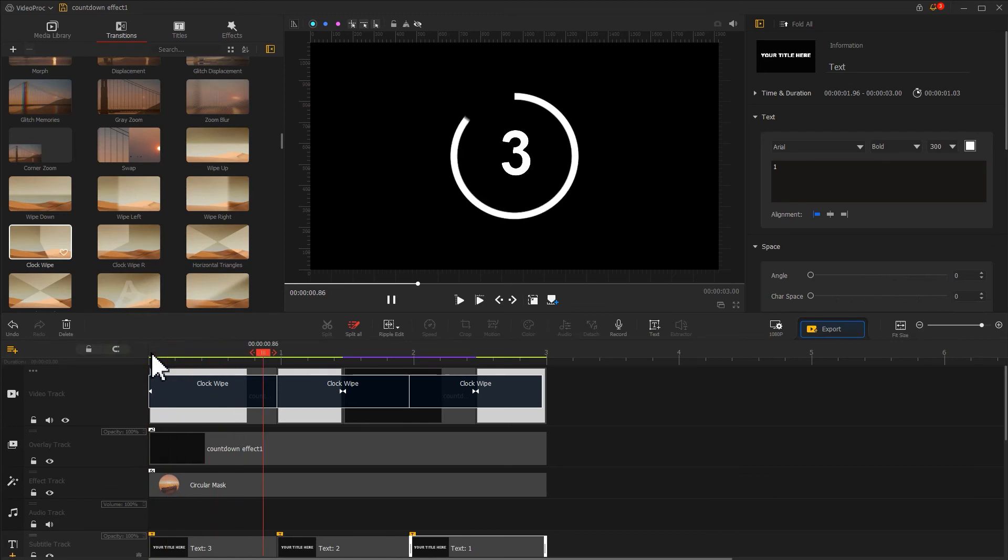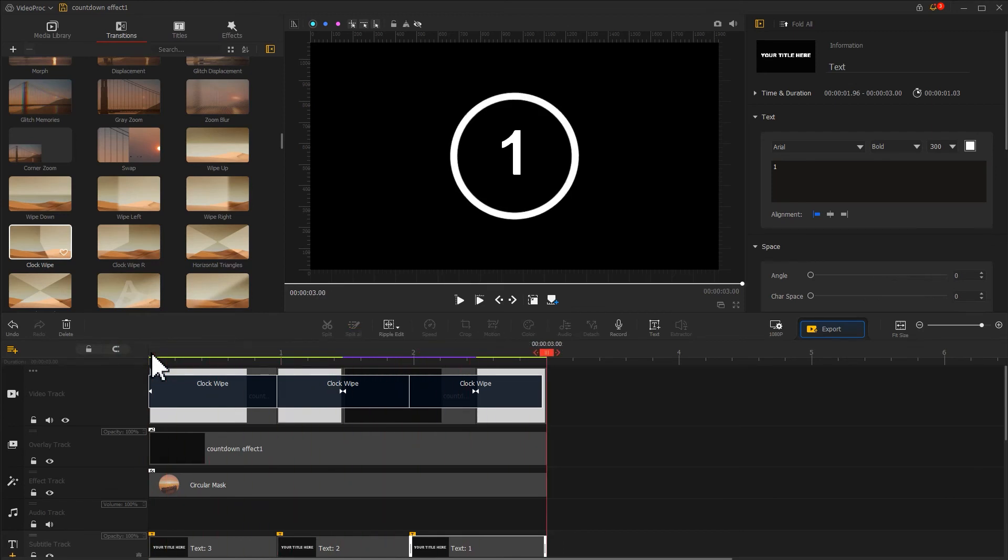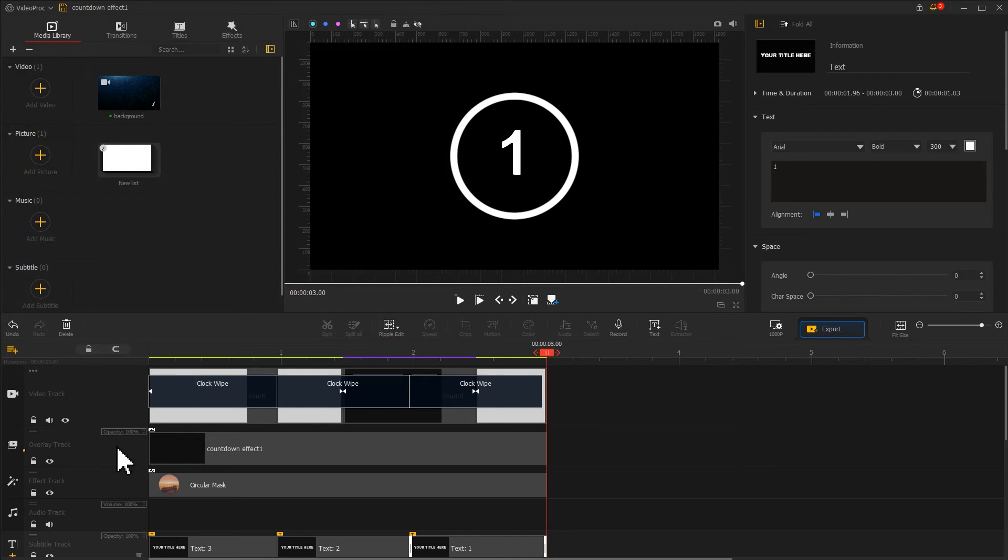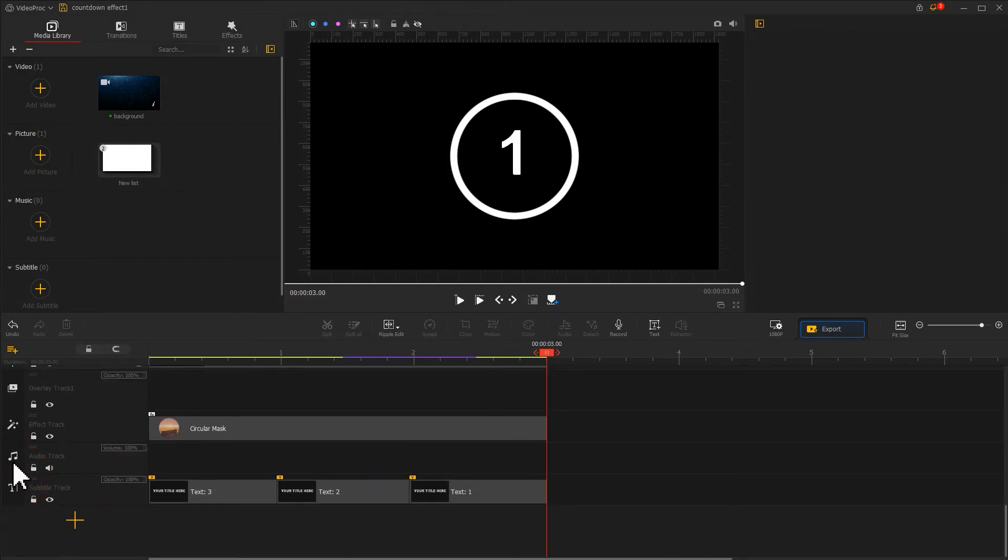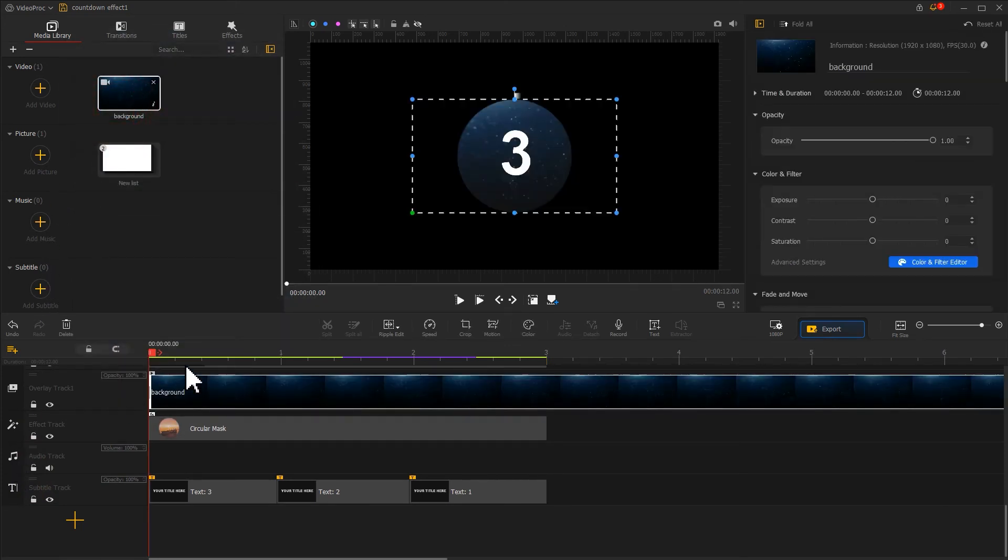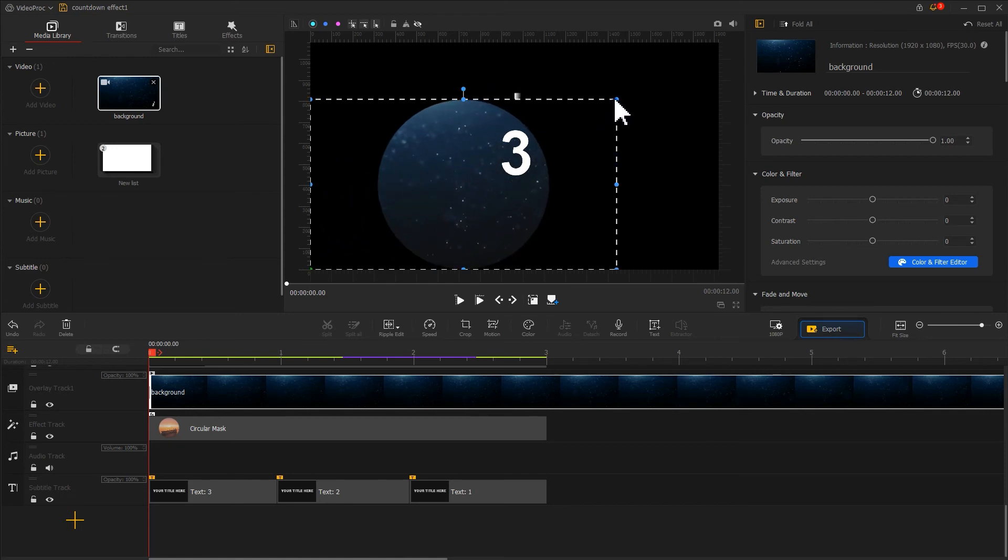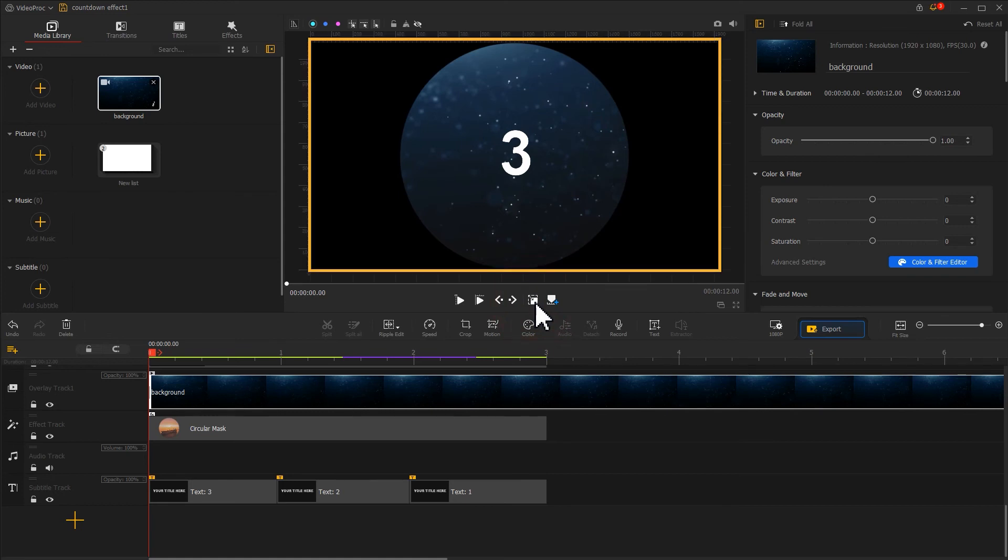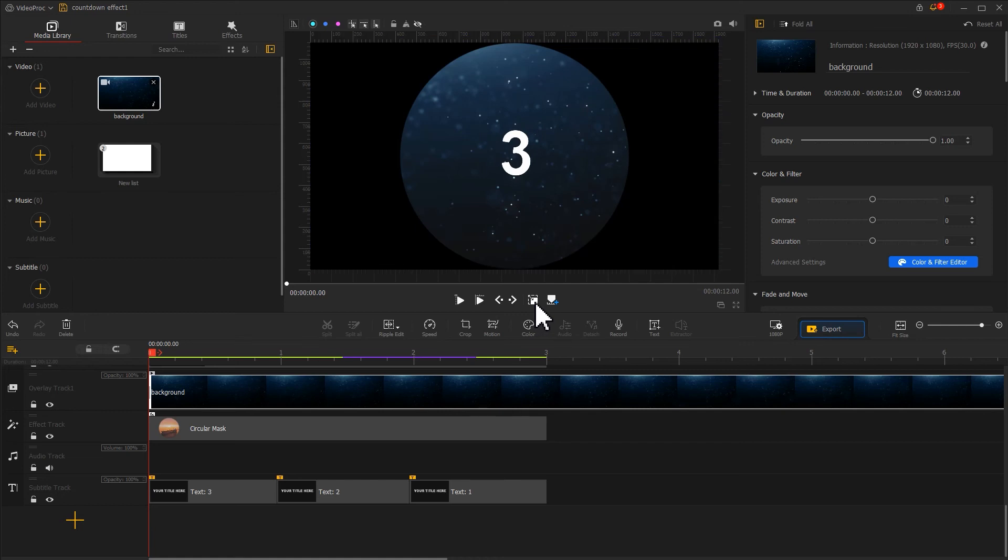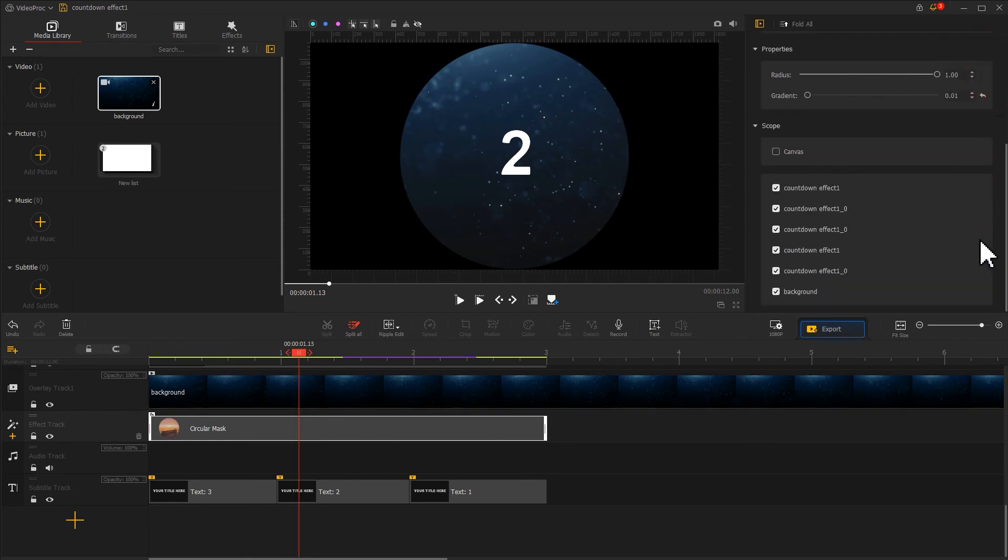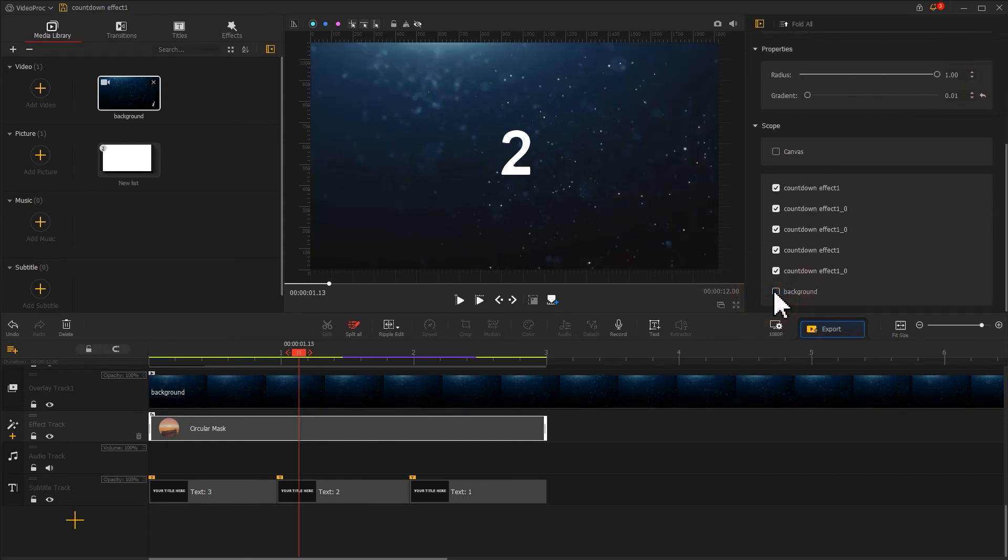Now we've almost there. We just need to add a prepared background video to the program. Find the plus icon on the far left of the overlay track, click on it to add a new overlay track. Drag the background video onto this track, resize the background video on the preview window to make it fill the entire screen. Now we can notice it's affected by the circular mask effect and appears as a round. To fix it, we need to click on the circular mask effect and make it not work for the background clip. Now we get the wanted result.